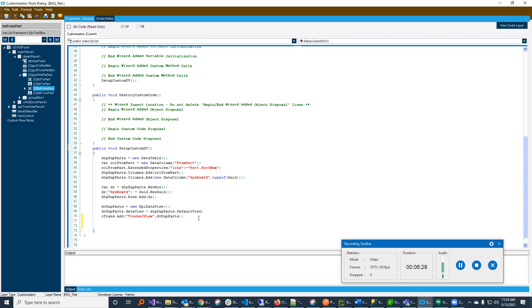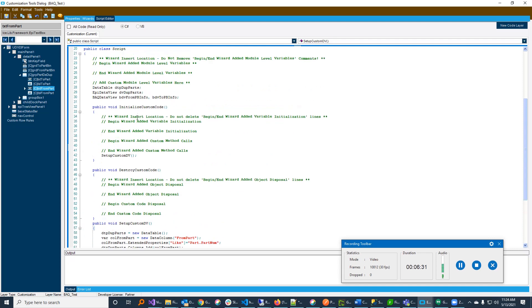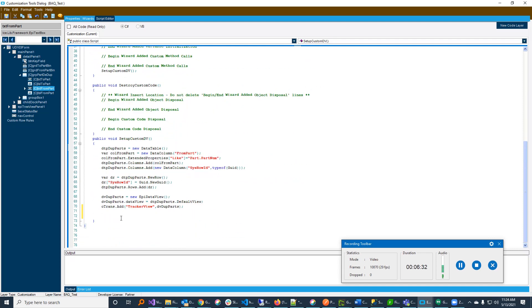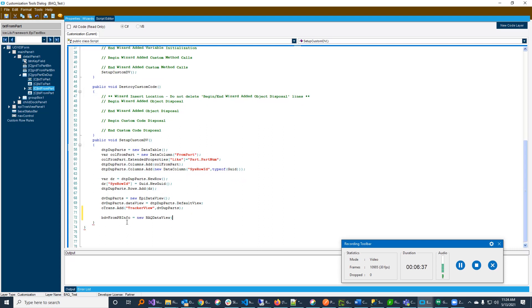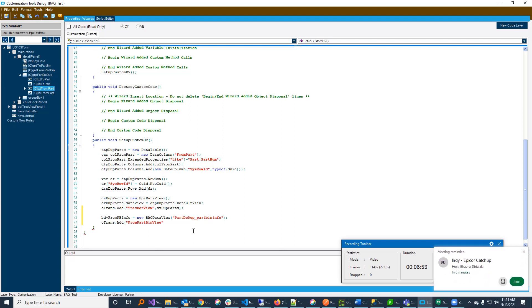And again, I'm going to simply register my BAQ data view. So, I'm going to say bdb from info equals to new BAQ data view. And I'm going to drive that off of the BAQ that I showed you earlier. I have the name of it written over here. So, I'm going to simply register that view, and I'm going to add it to oTrans. When I add it to oTrans, that allows me to bind to it. So, I'm going to say from part bin view, and I'm going to pass that in. So, now this is a BAQ data view, but it is an unfiltered BAQ data view, and I don't want to do that. What I want this is to be filtered by whatever it is I type into this from part. And for that, we can use publish and subscribe.